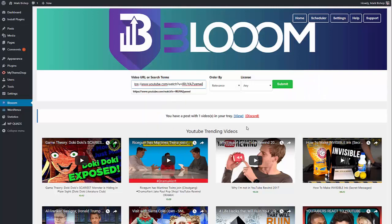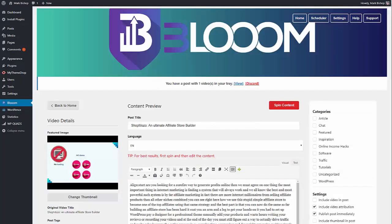So I'll just paste this in — just a video URL — and then submit. You can see that it's pulled the content from inside of the video. I have to keep reiterating this because I know there are an awful lot of plugins and software out there that use YouTube descriptions. Bloom doesn't do it that way — what it does is it actually takes the spoken word from inside of that video.